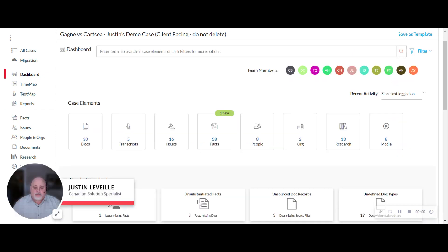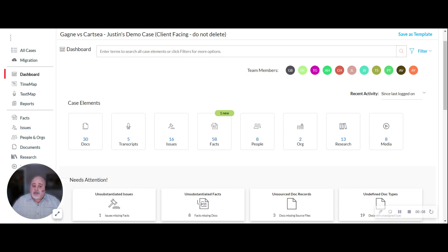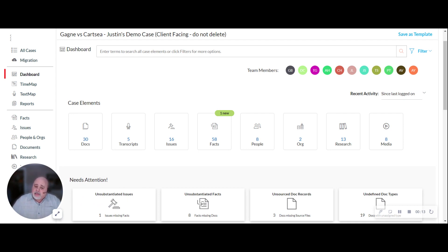And to wrap this up, just turn my camera back on here. I'm just beginning to scratch the surface on the capabilities of CaseMap Cloud. There are other items I just don't have time to cover. So I encourage you to grab the link to my Calendly, set up a 30-minute meeting so that you can ask questions and we can dive into particular aspects that are important to your practice. Thanks for your time today.